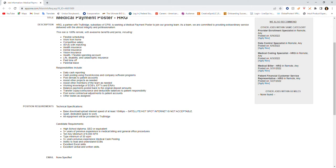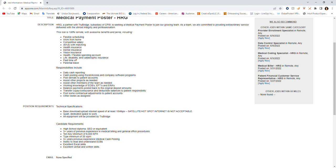The responsibilities include handling daily cash reporting, cash posting using Excel, Access and company software programs, posting denials to patient accounts, assisting other projects and team members as needed, working knowledge of EOBs, EFTs and ERAs, balancing payments posted back to original deposit amounts, transferring copay, coinsurance and deductible balances to patient responsibility, posting contractual adjustments to patient accounts, and other duties as assigned.